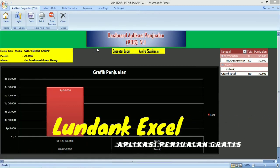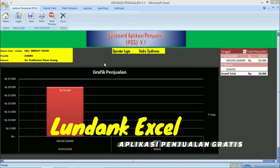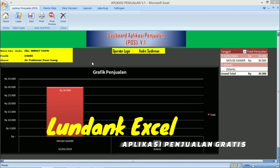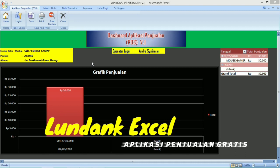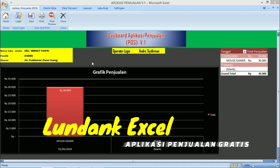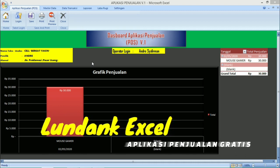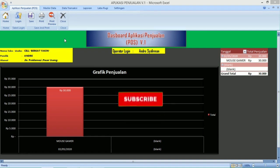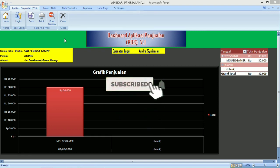Assalamualaikum warahmatullahi wabarakatuh. Salam sahabat Lundah Excel. Kali ini saya akan membagikan sebuah aplikasi toko penjualan sederhana secara gratis kepada anda semua. Aplikasi ini dibuat menggunakan Microsoft Excel. Bagaimana cara menggunakan aplikasi ini? Silahkan anda ikuti videonya sampai habis. Sebelum anda mengikuti video ini, jangan lupa klik tombol subscribe dulu ya.